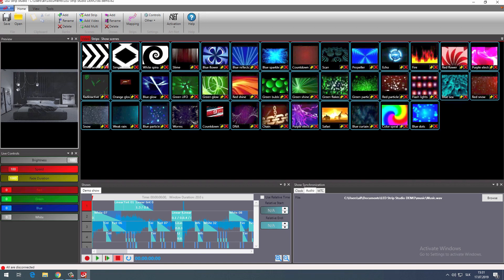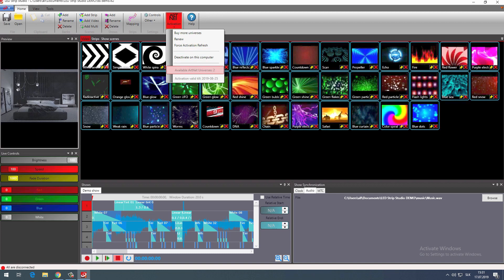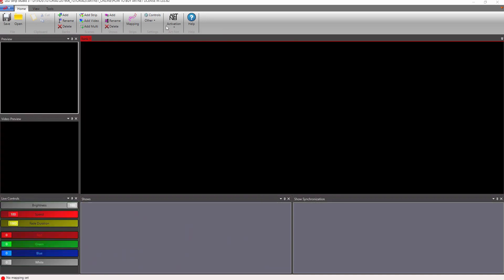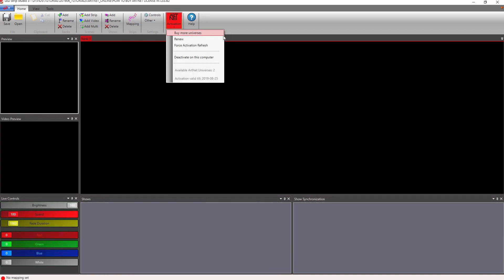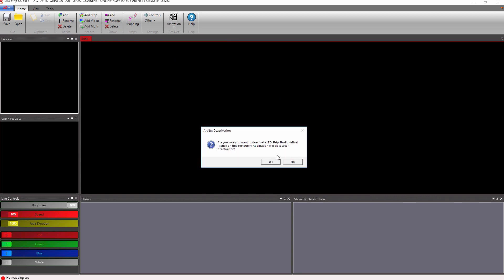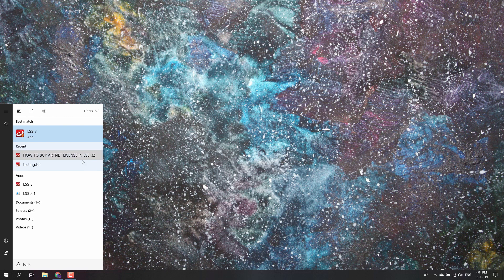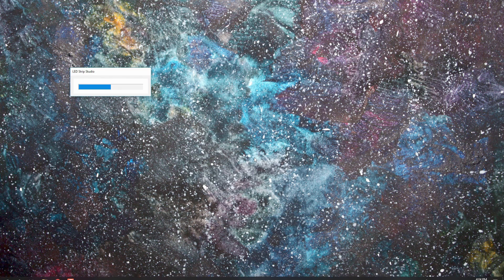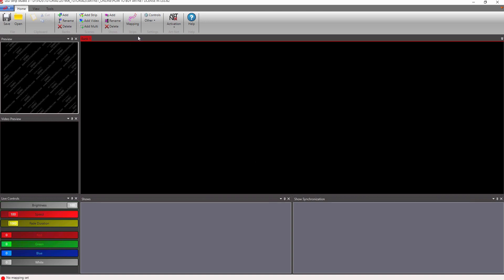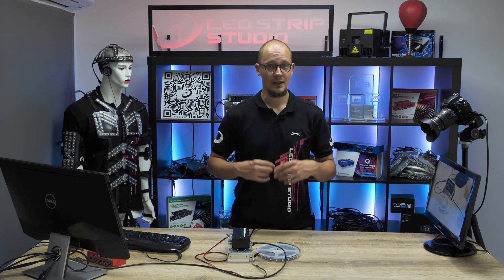Head into the ArtNet activation section, and there you can see information about your license — the expiration date and how many universes you've activated with your copy. You are not limited to only one PC. You can deactivate the license up to 10 times on a single computer and activate it on a different station even if you are not online. Once you deactivate it on your PC, you can see that the watermark is back in the preview window.